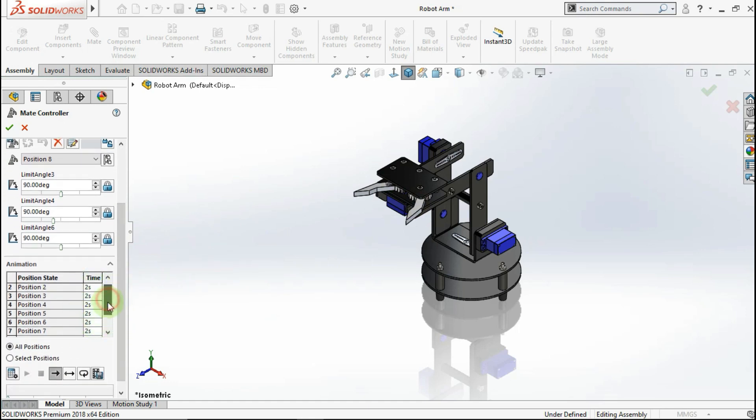After you make a movement, you can see how long the movement takes. In this case, the movement is 14 seconds.